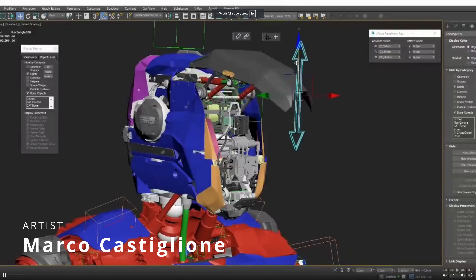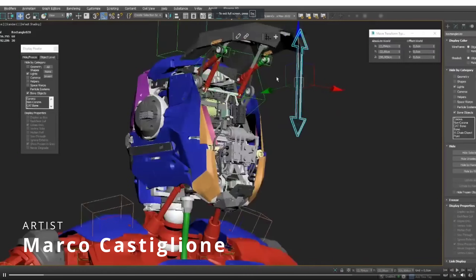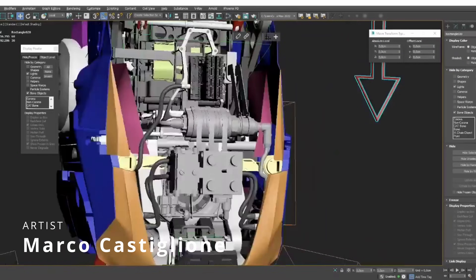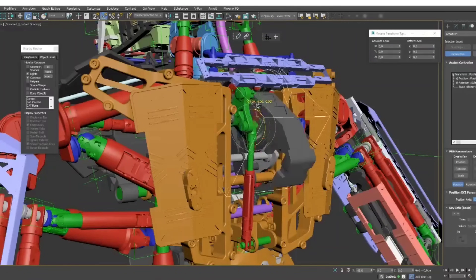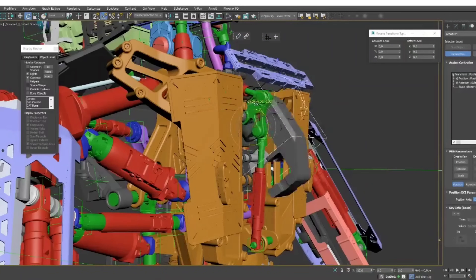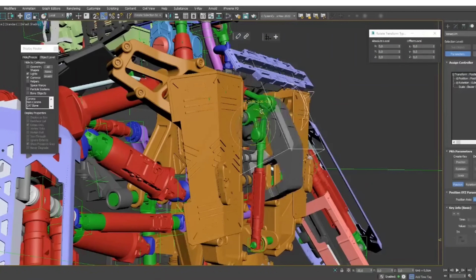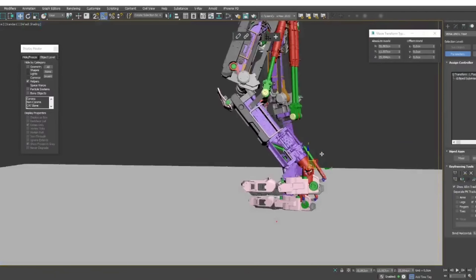Marco Castiglioni is a CG generalist and shared a very complex and cool rig for a robot on LinkedIn. Looks very very cool.